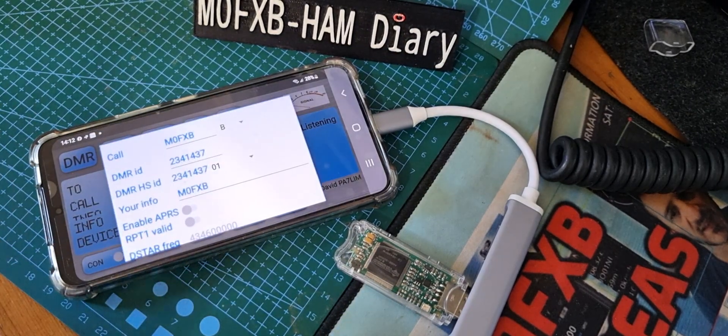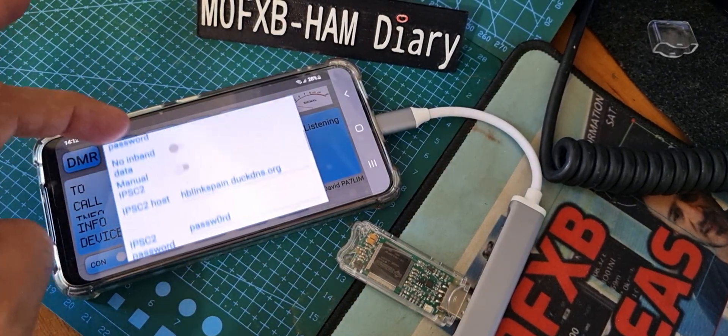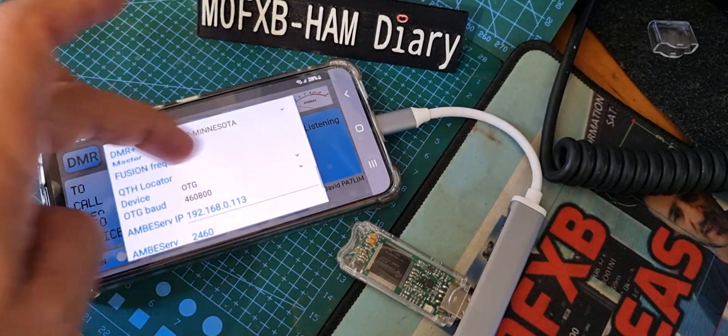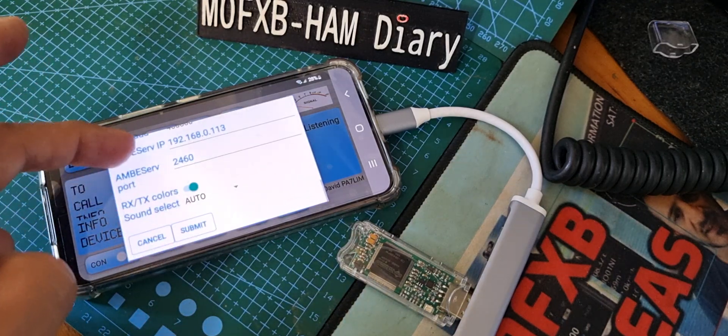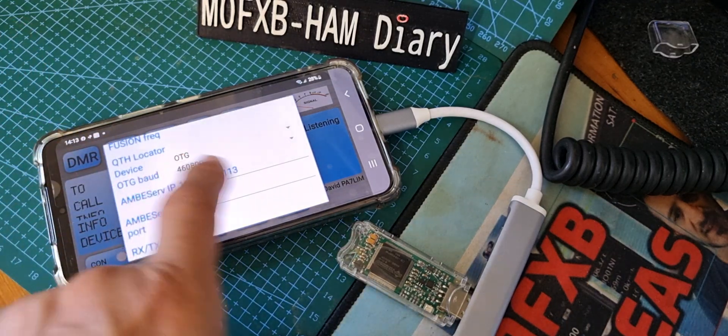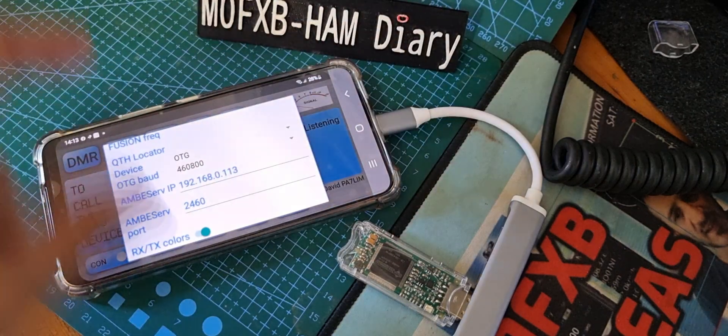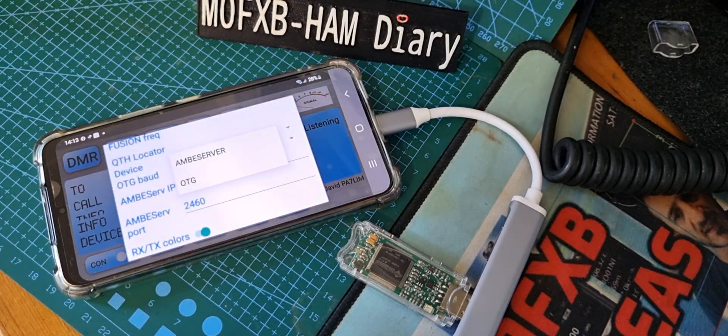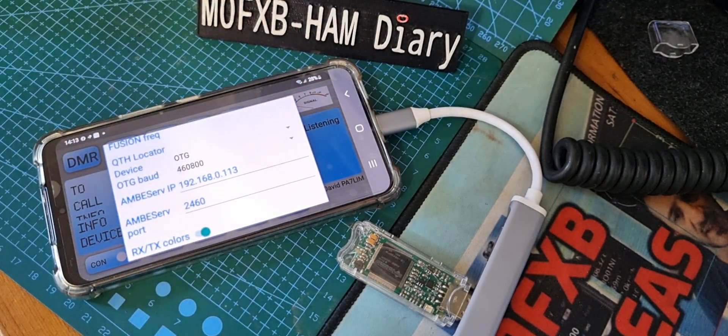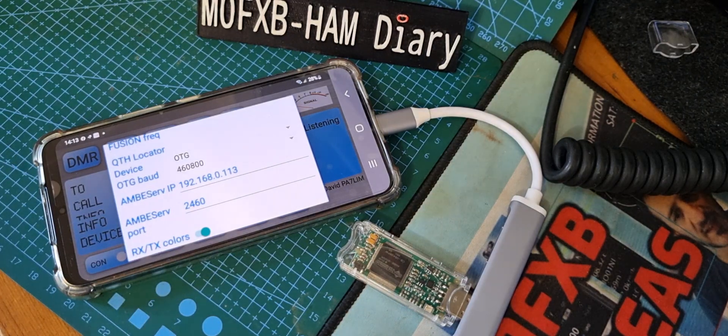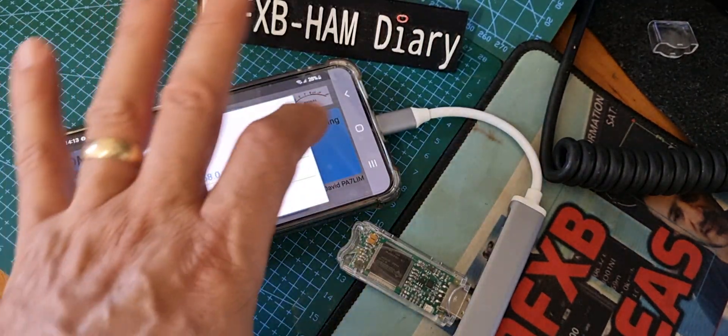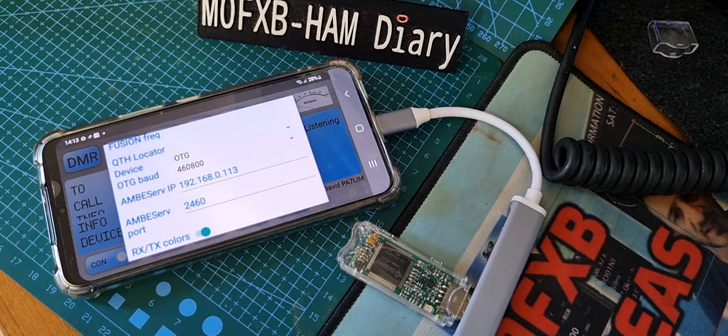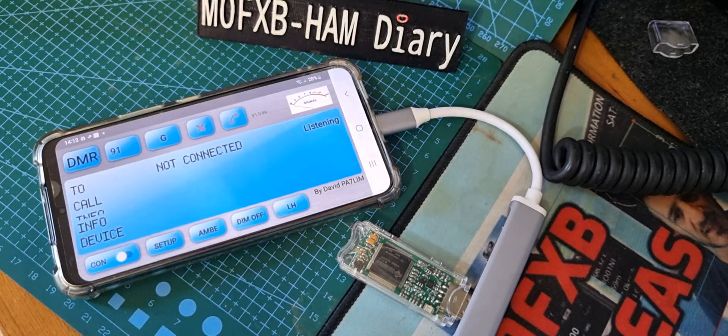We click setup. Now in this system we're using the OTG, so if you look here it says device, near the bottom, OTG. So we've selected that for the cable. But if you select AMBE server and run AMBE server on your PC, which is a free download from PA7LIM, then you can actually not use a cable, just connect it to your PC and you can walk around the house.